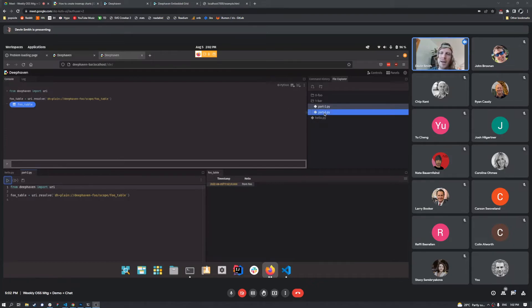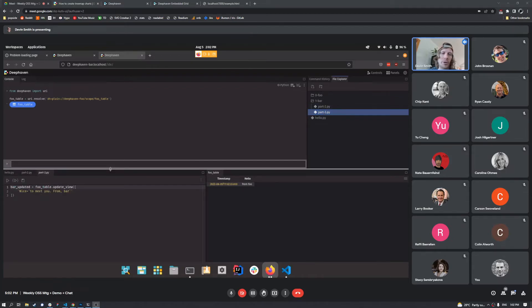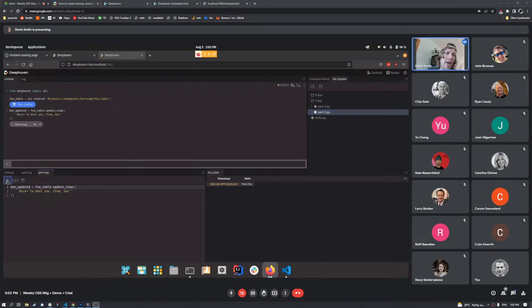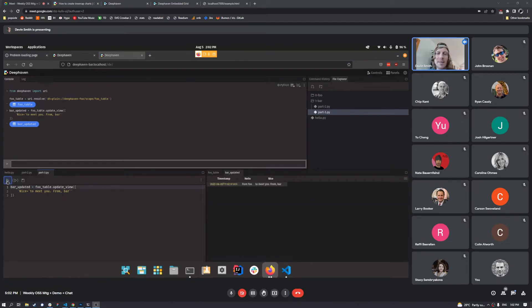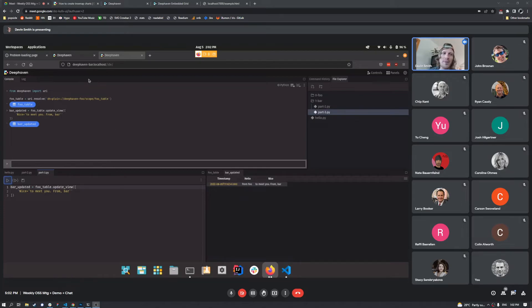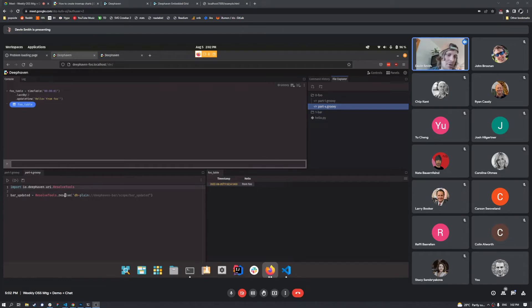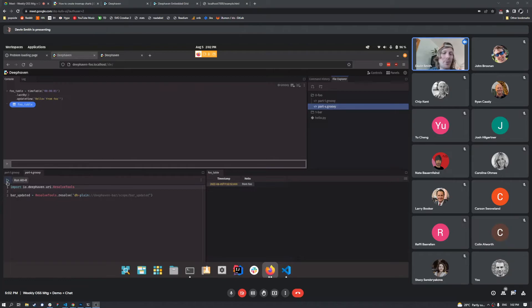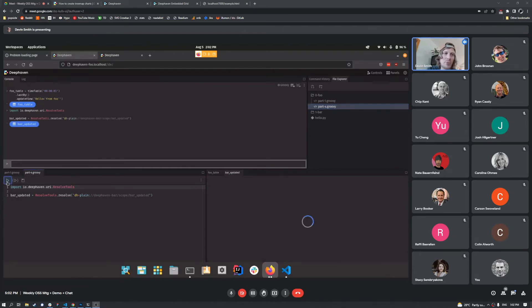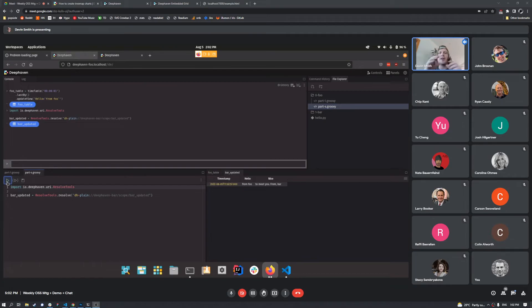Let's go ahead and say we want to update it. So we're going to take that table and we're just going to add an extra column to it that says nice to meet you from bar. And if we want to, we'll go back to our original foo service. And we will do a resolution against that updated table that the other service made from us. So we've got kind of a full round trip here.